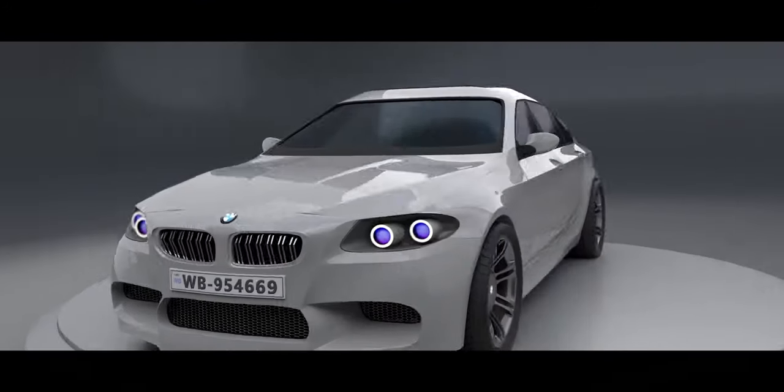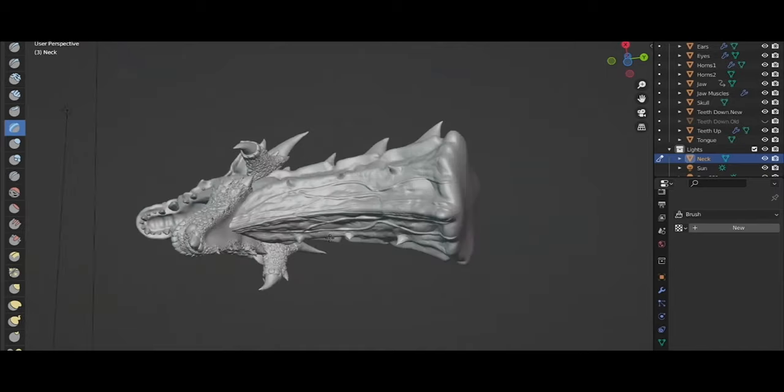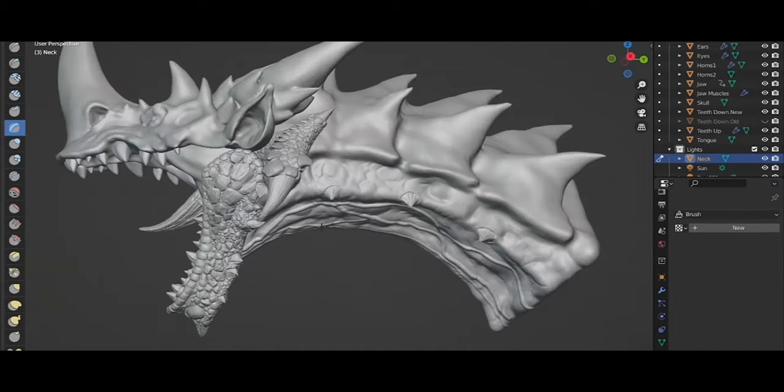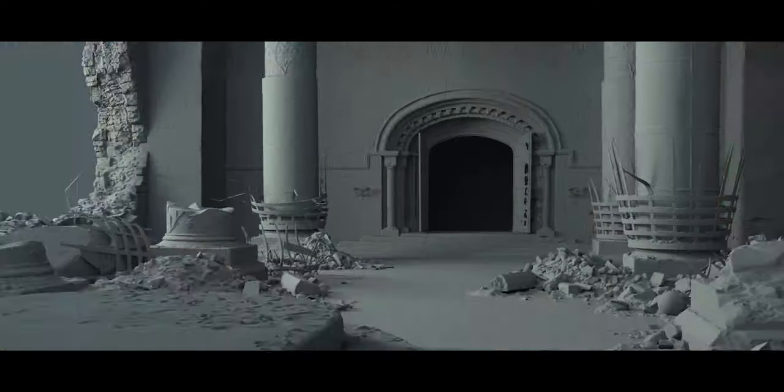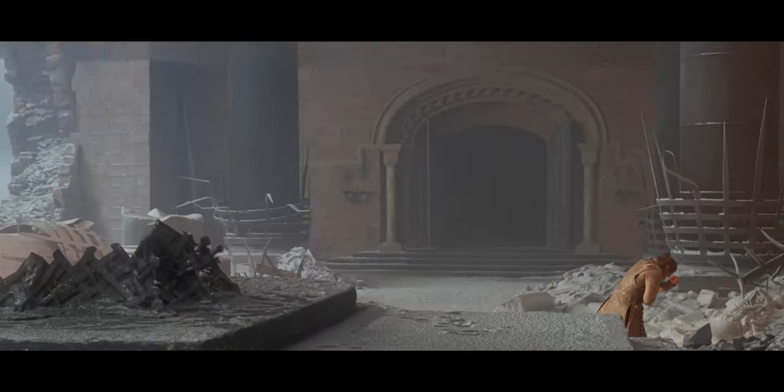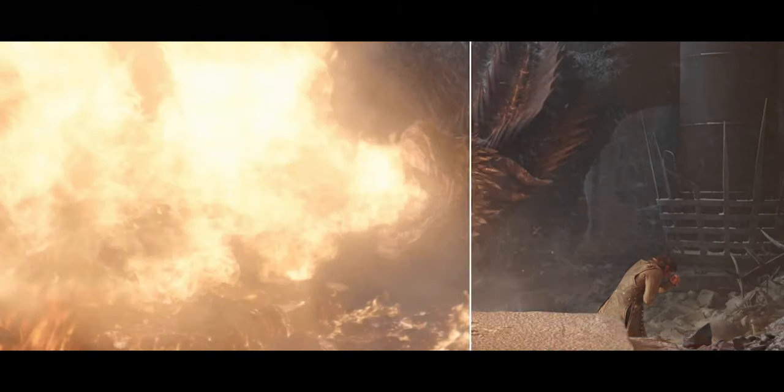Most people want to 3D model, sculpt, 3D animate, composite or video edit but don't know how and where to start.